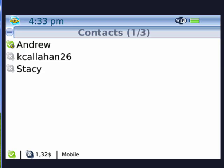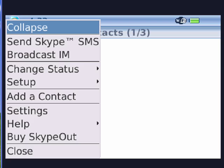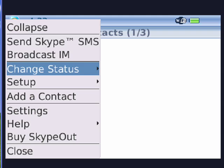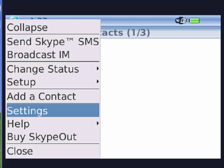If you click the BlackBerry menu button, you see that you can send a Skype SMS, you can broadcast an IM, you can change your status, you can go through the setup, add a contact, go through your settings, and you can even buy Skype Out.